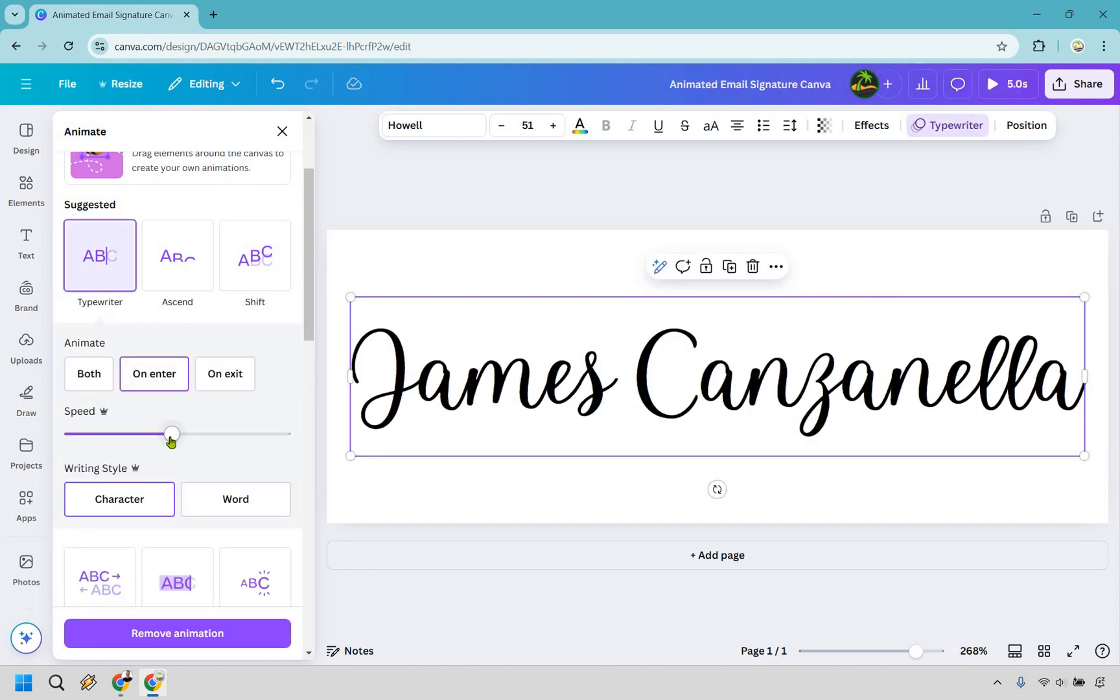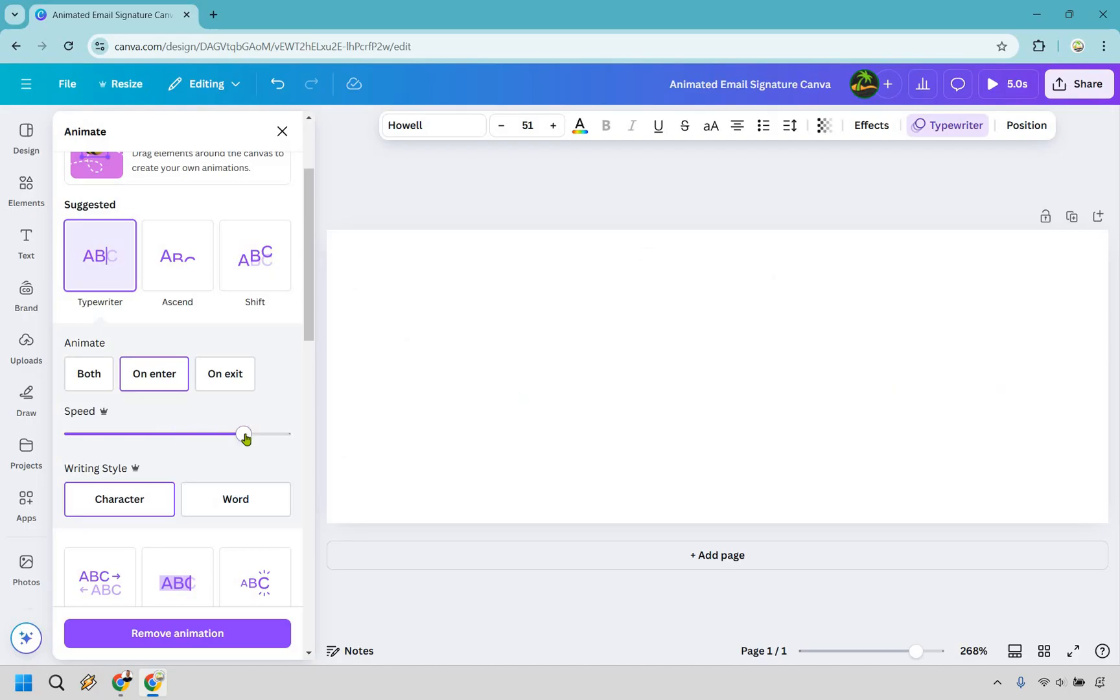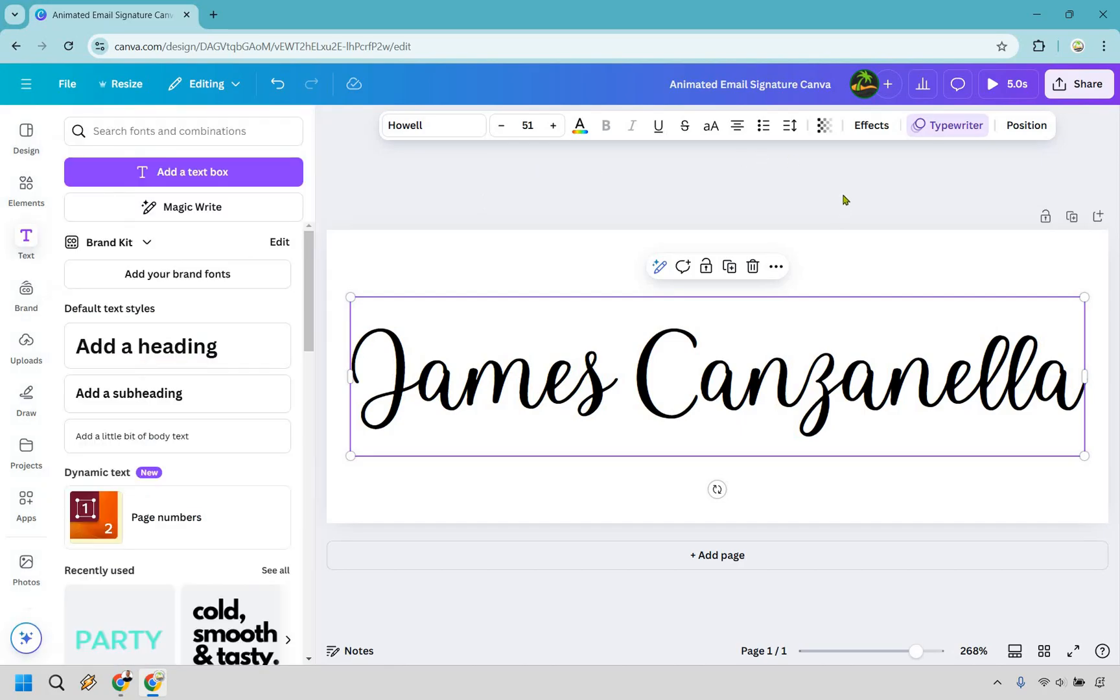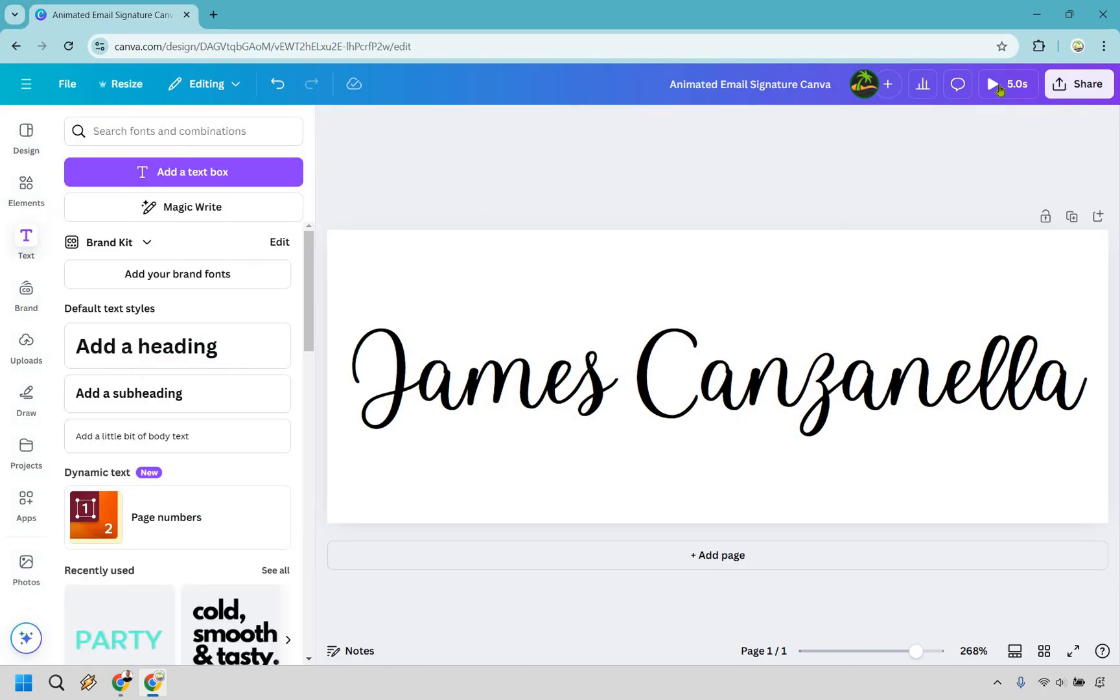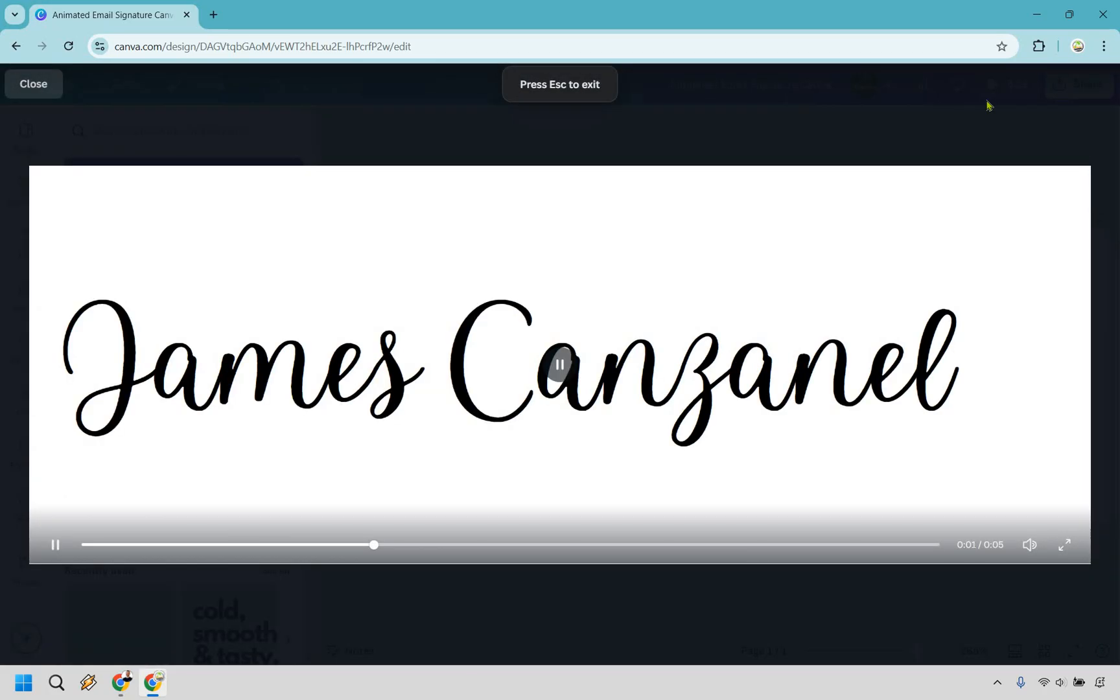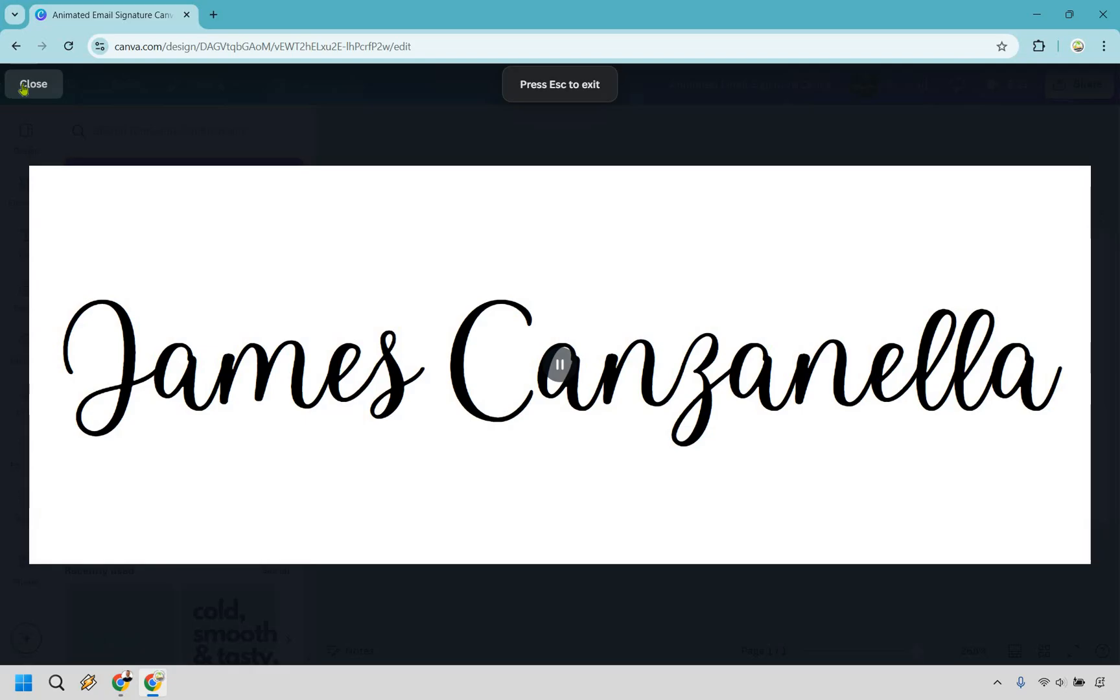And of course, speed. Let's see, you want to make it quicker. Something like that, that can be fine. And once we have that, we're going to be good to go. Now, what we can do here is simply click on play, and it's going to showcase what it looks like when we play it.